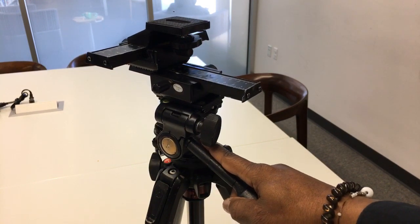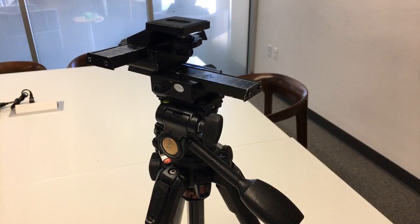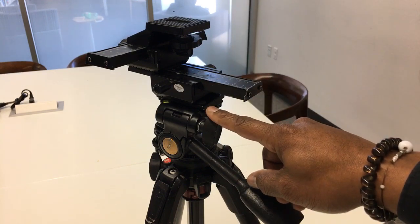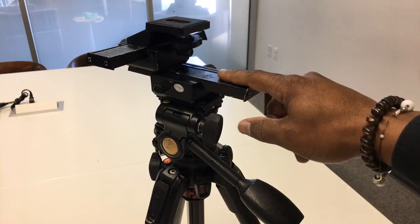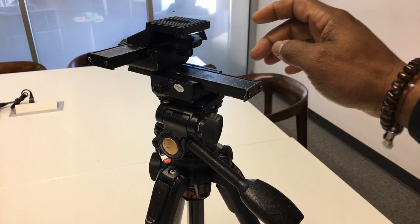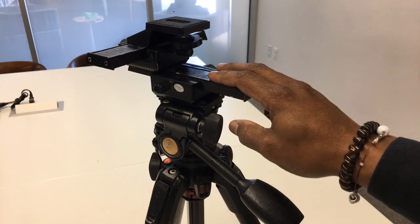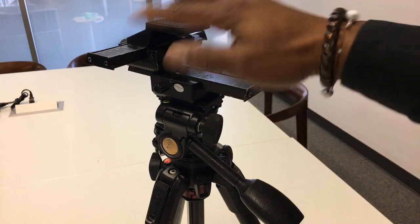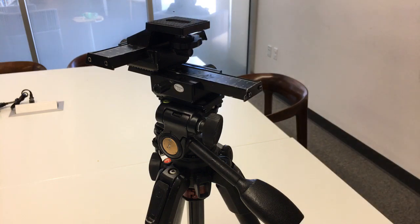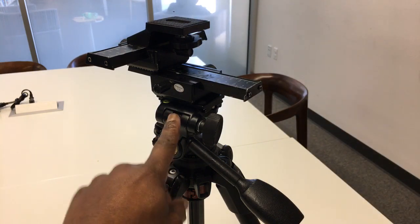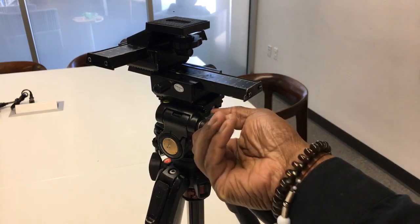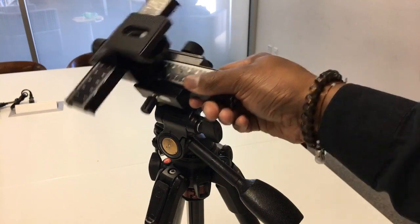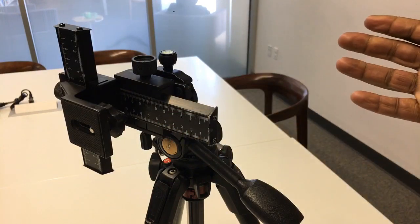But here's the kicker. On top of this fluid ball head is the micro rail. This is a 10-inch micro rail in both directions. So what that means is with the combination of this fluid head, I can also do portrait shots, horizontal shots.